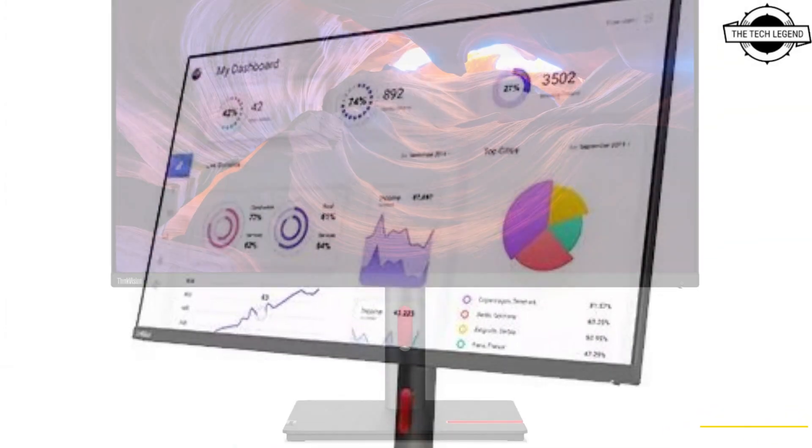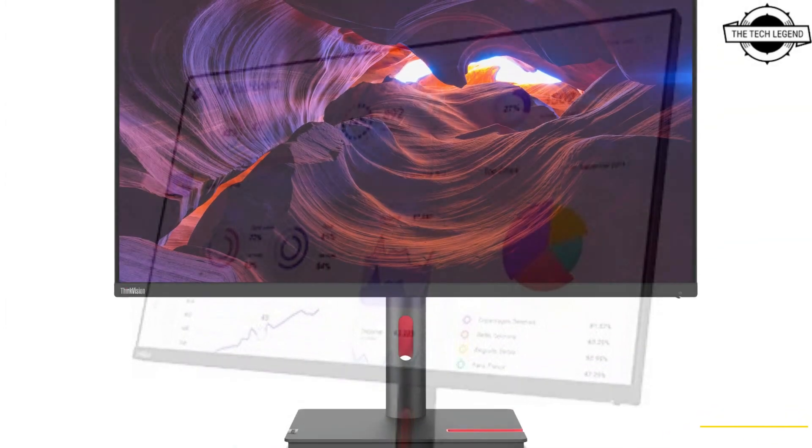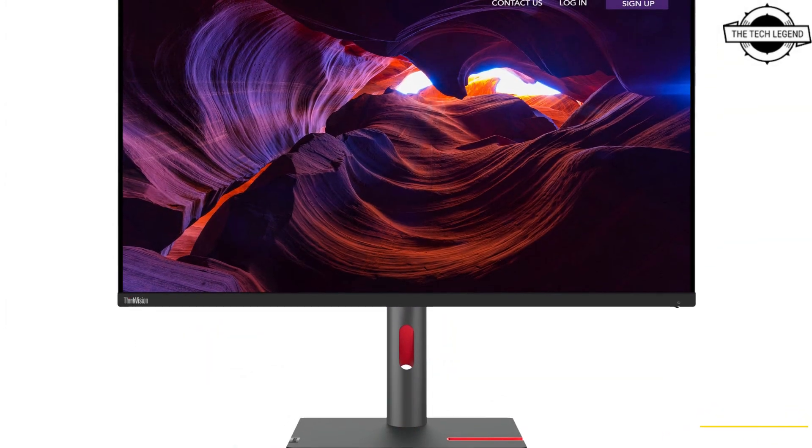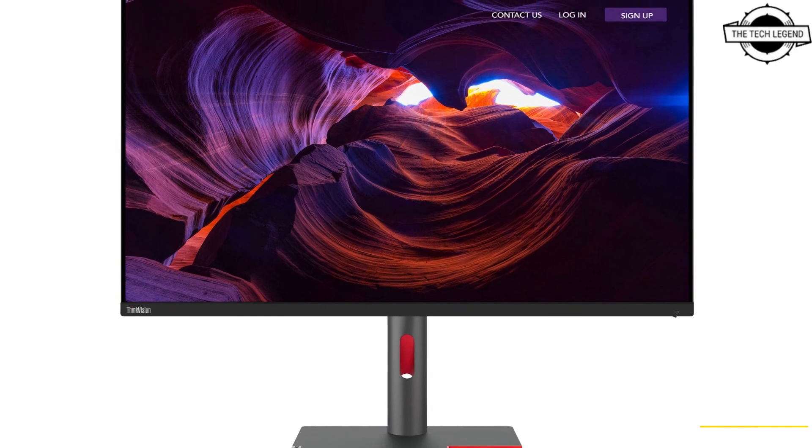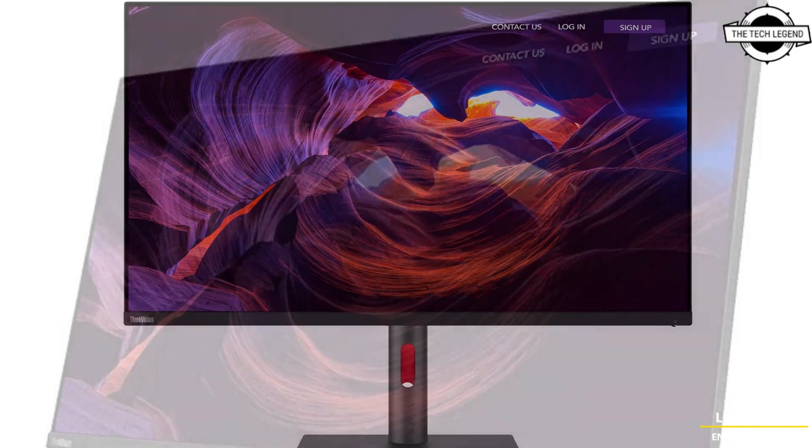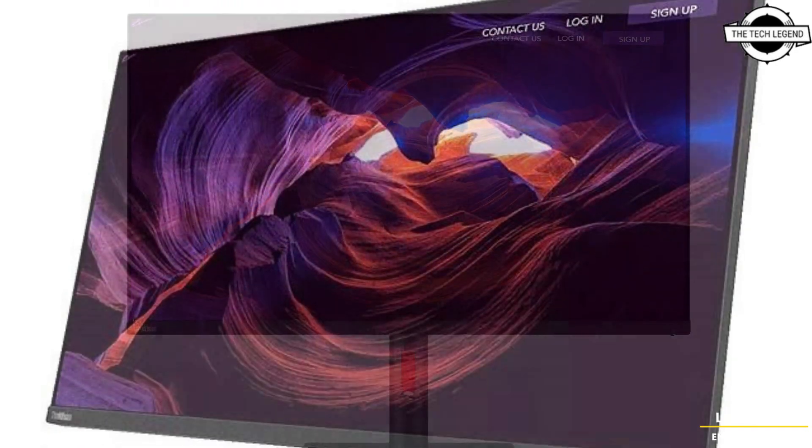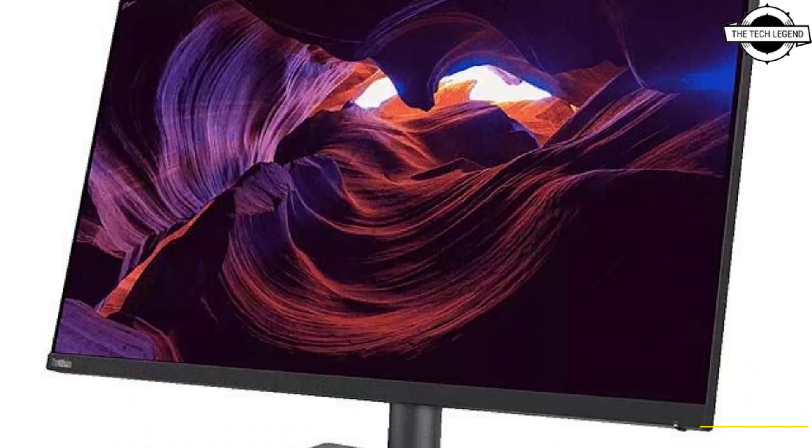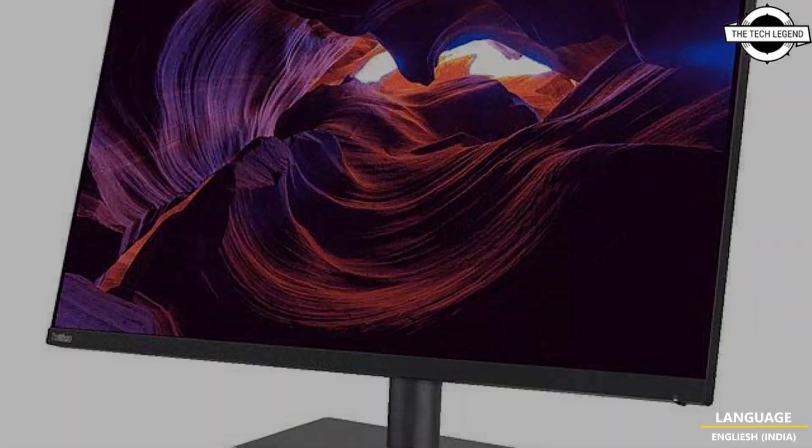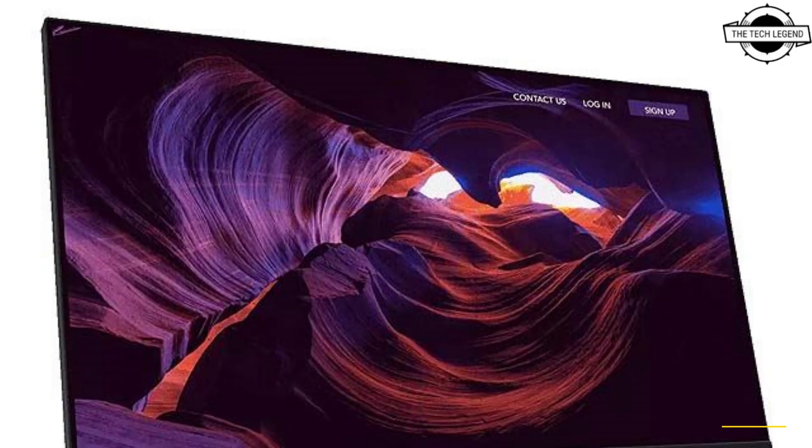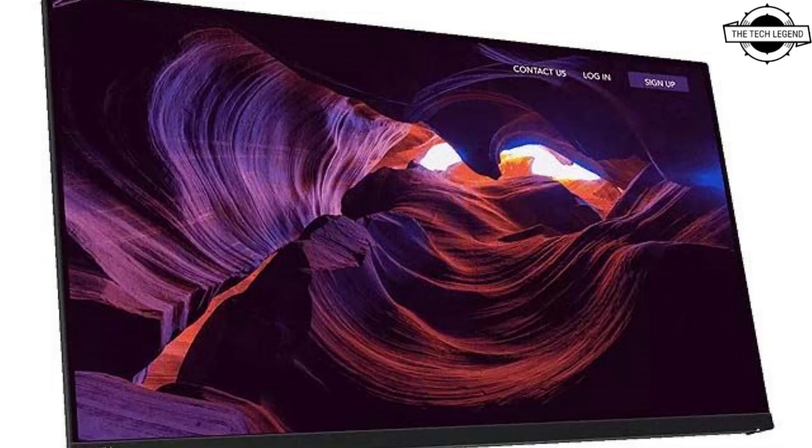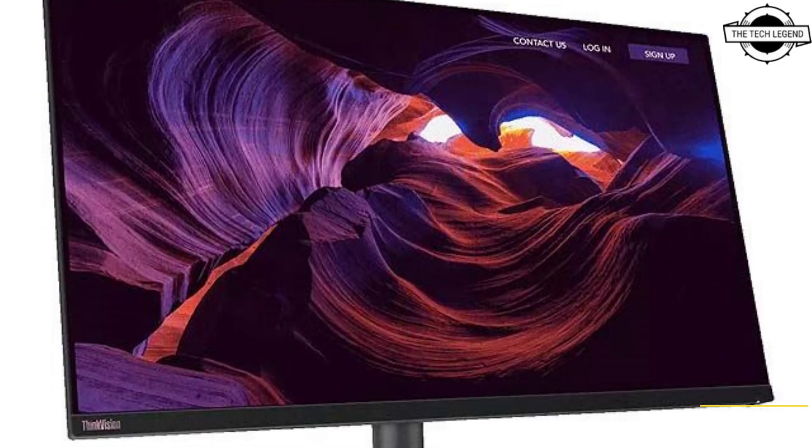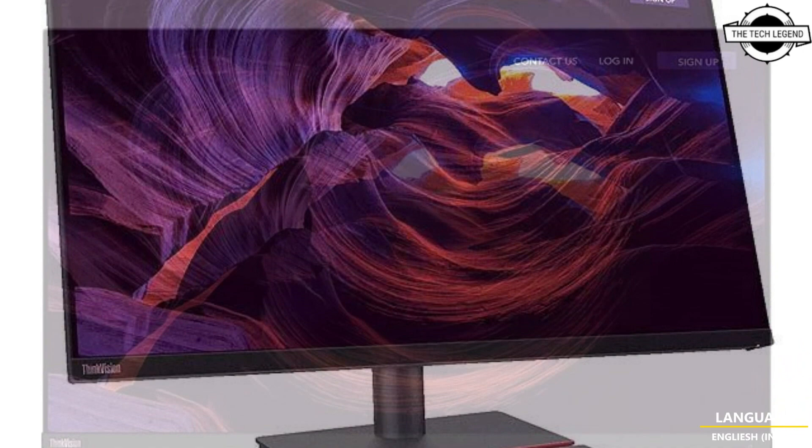It also features PIP picture-in-picture mode and PBP picture-by-picture simultaneous display function. The display has brightness of 350 cd/m², contrast ratio of 1000:1.